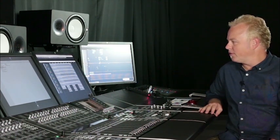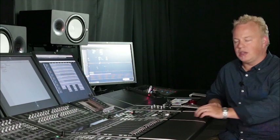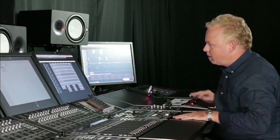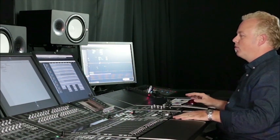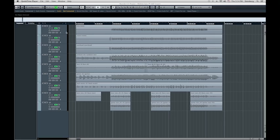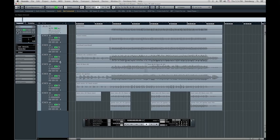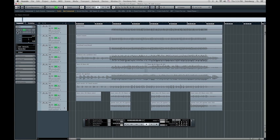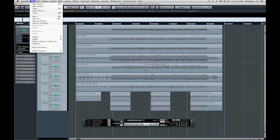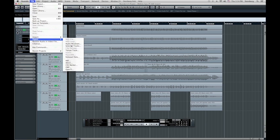So in order to do this, the first thing you need to do is go to your Nuendo project here and select all the tracks that you want to export as an AAF file. Then go to the File menu and under Export, choose AAF.